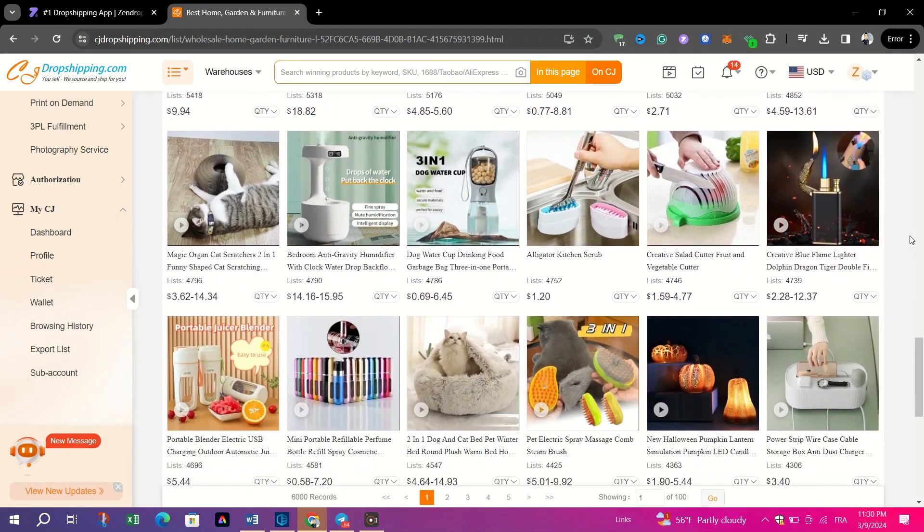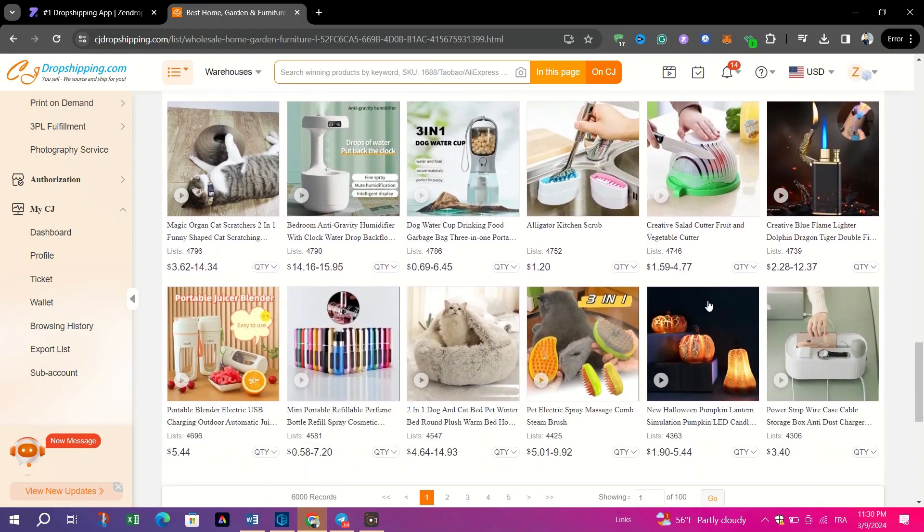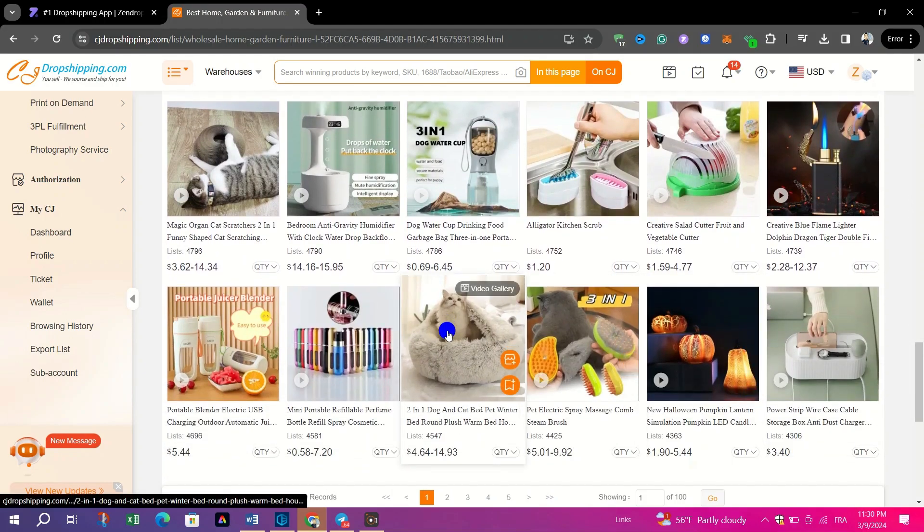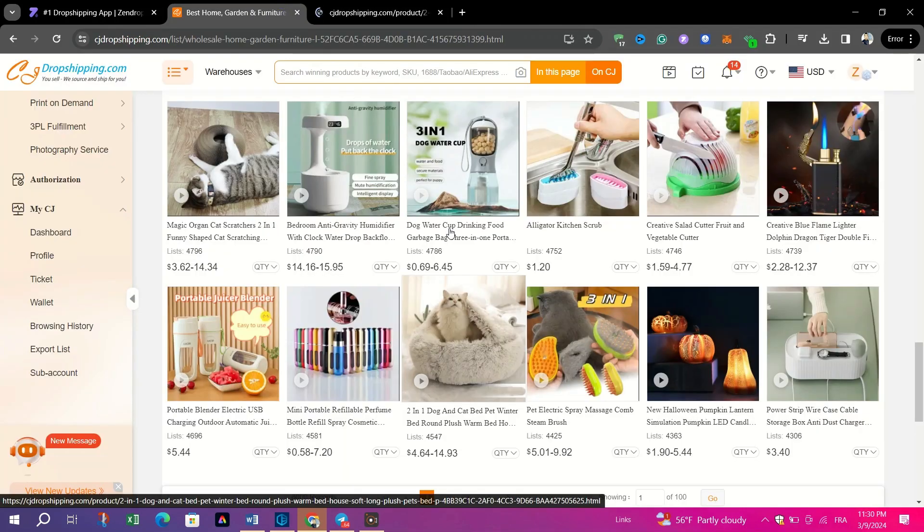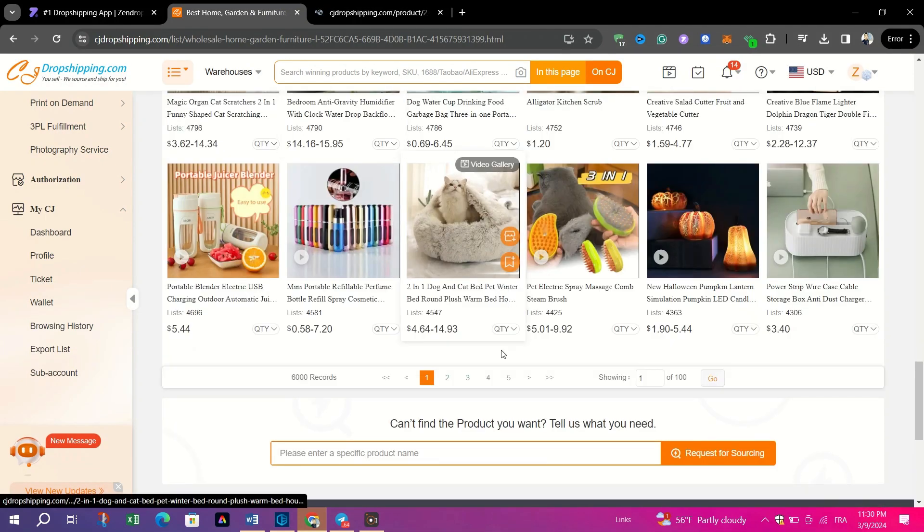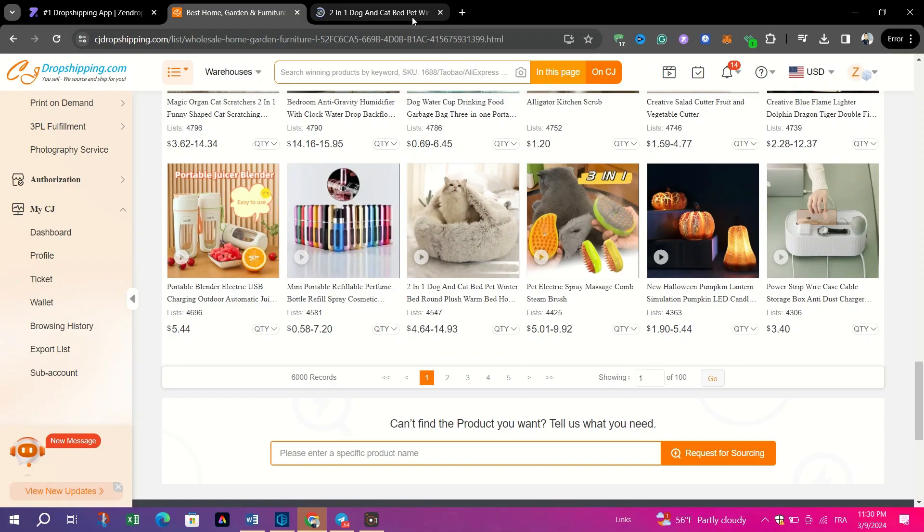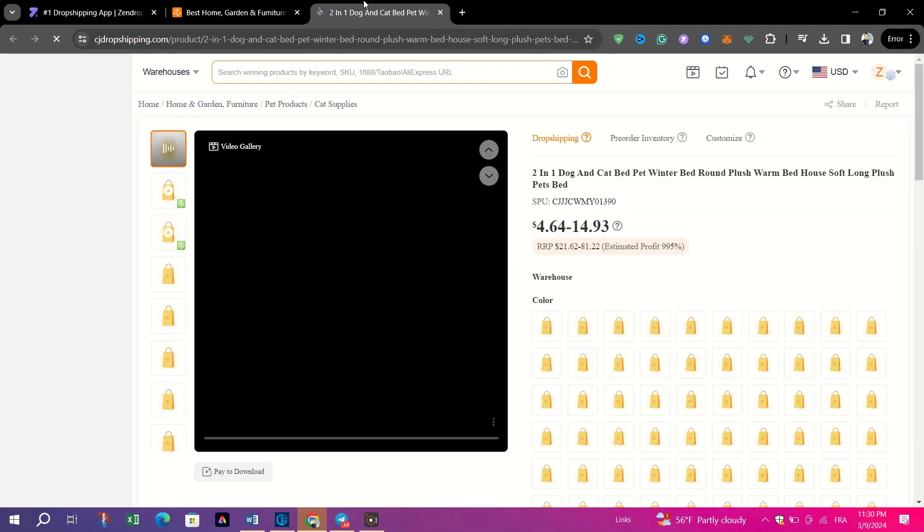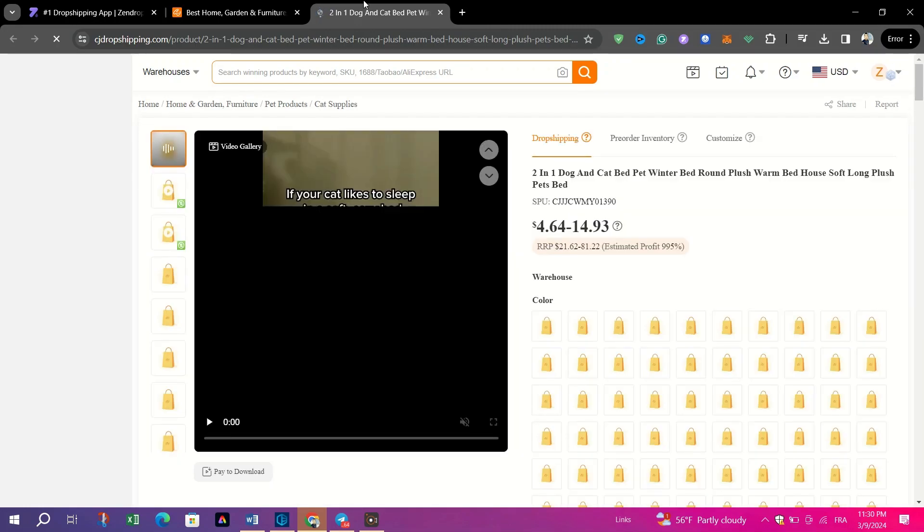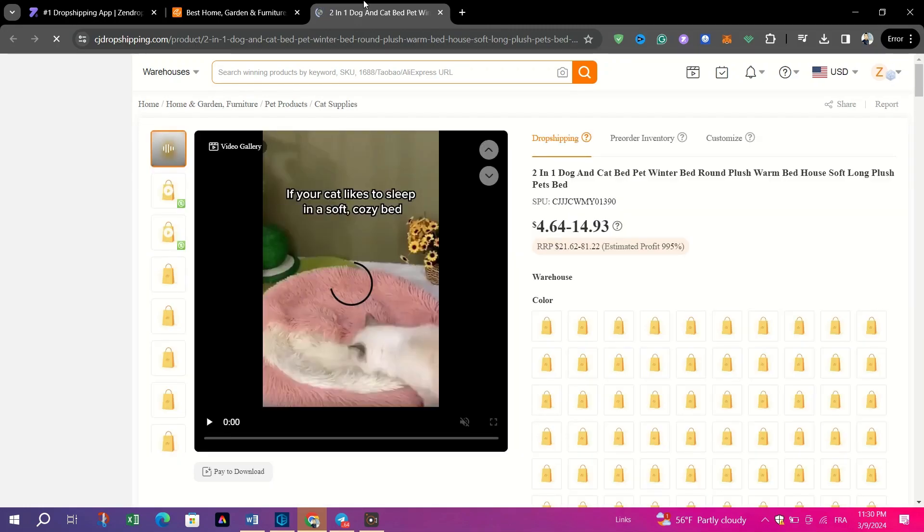Moreover, the platform offers efficient order syncing and fulfillment processes, complemented by free 90-day storage and fast local warehouse delivery with an impressive delivery time of 2-3 days.